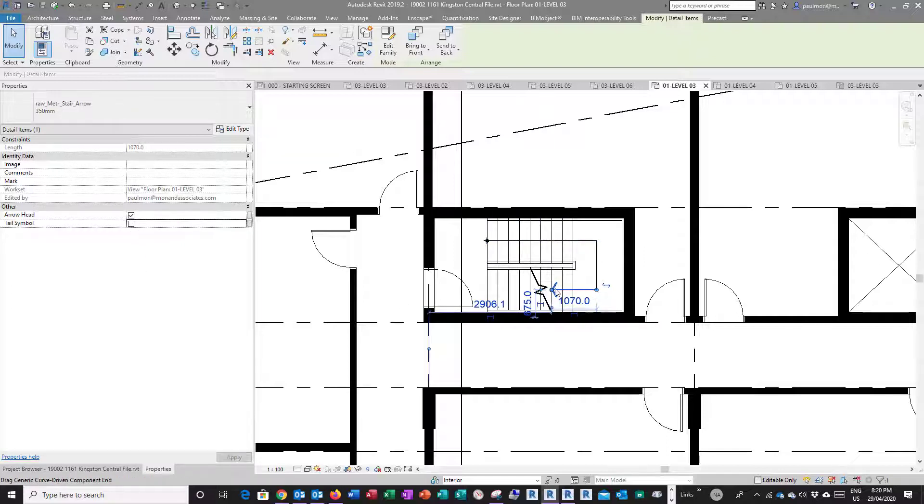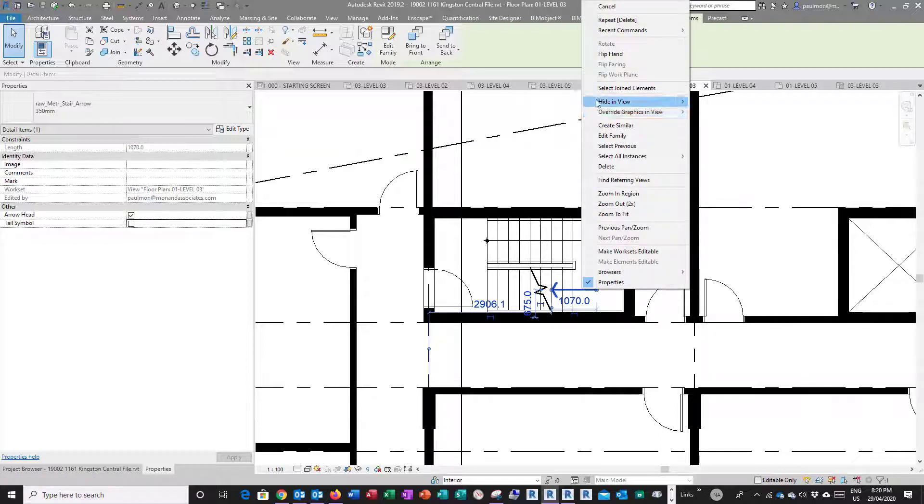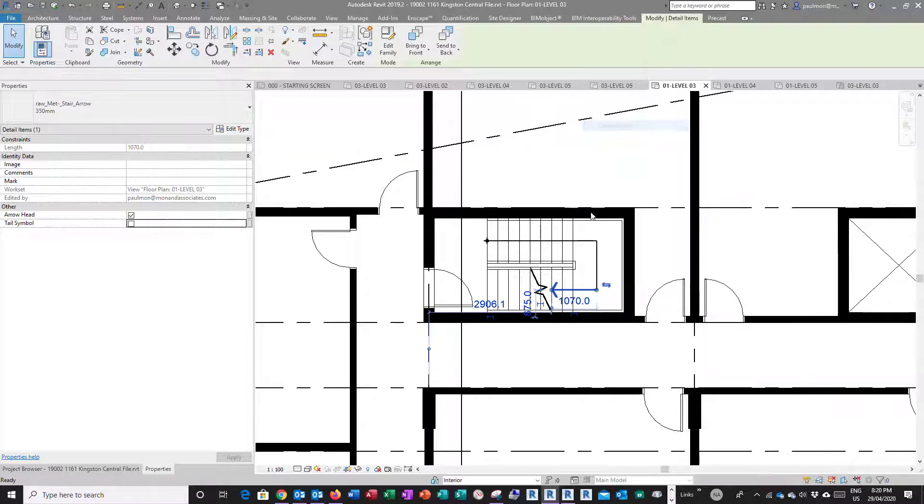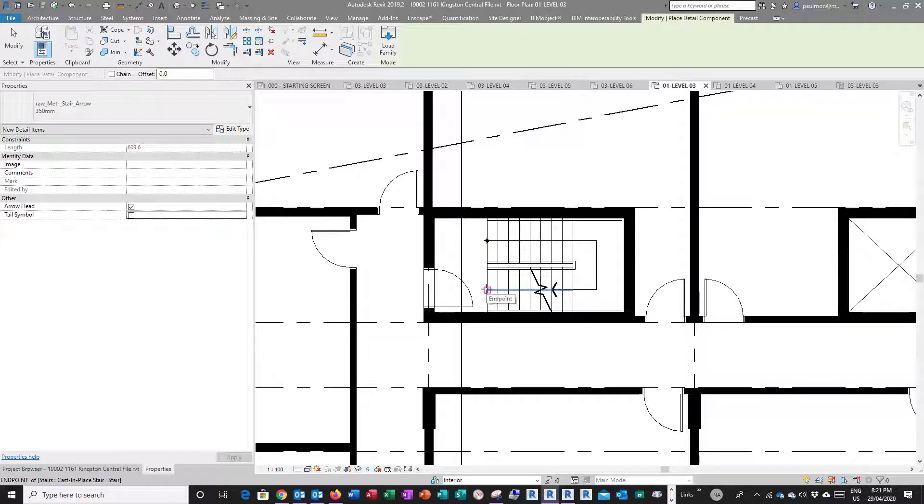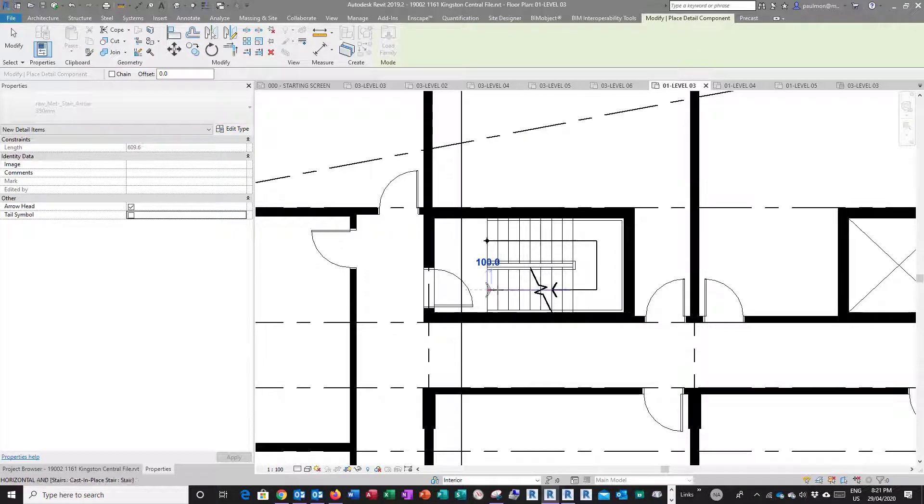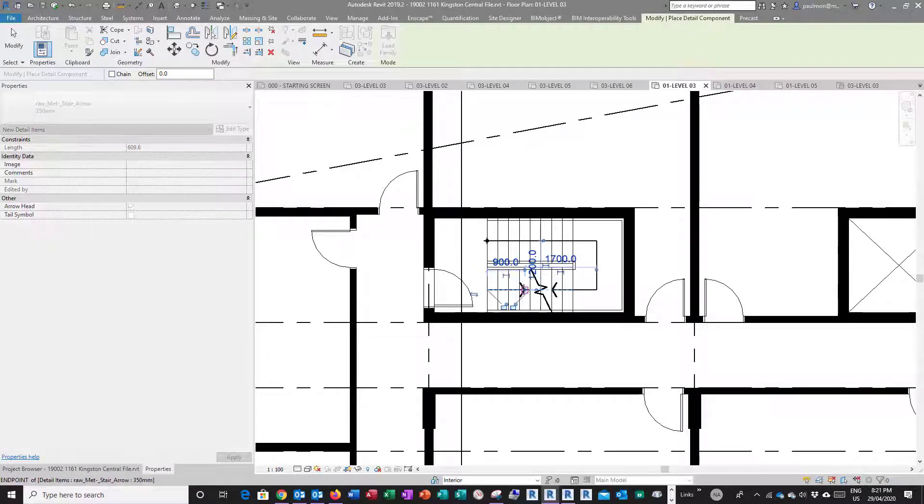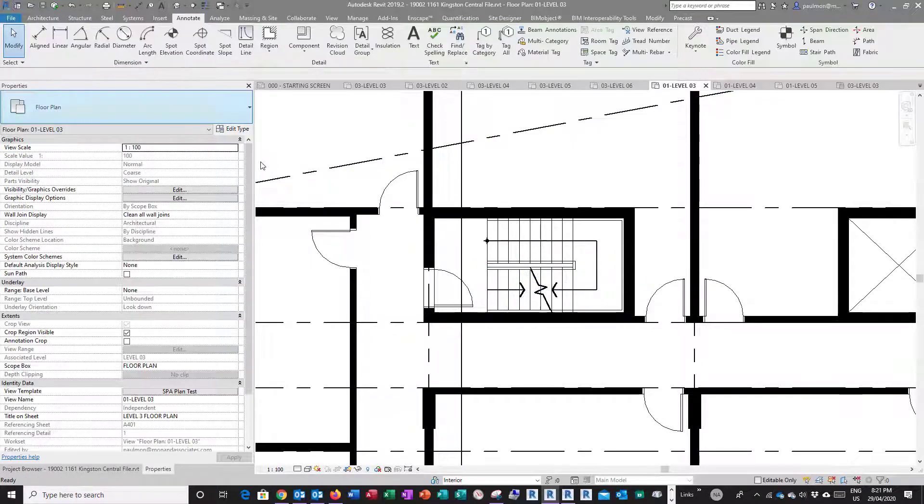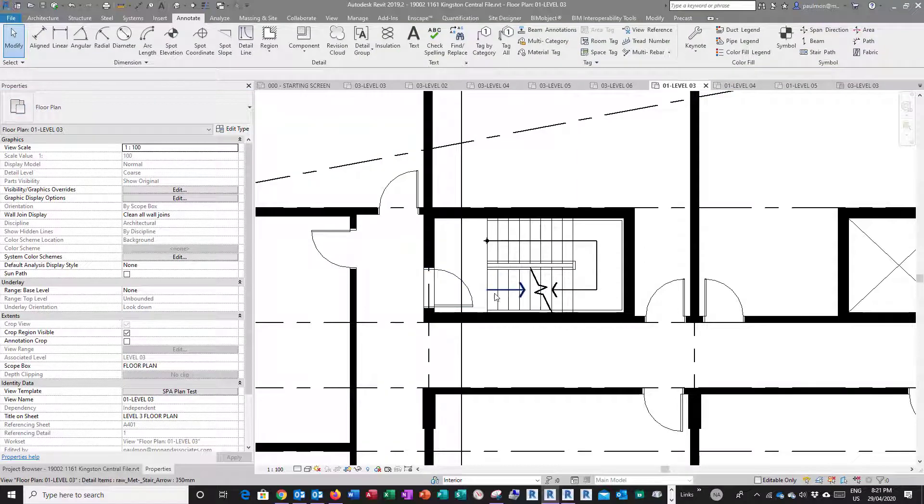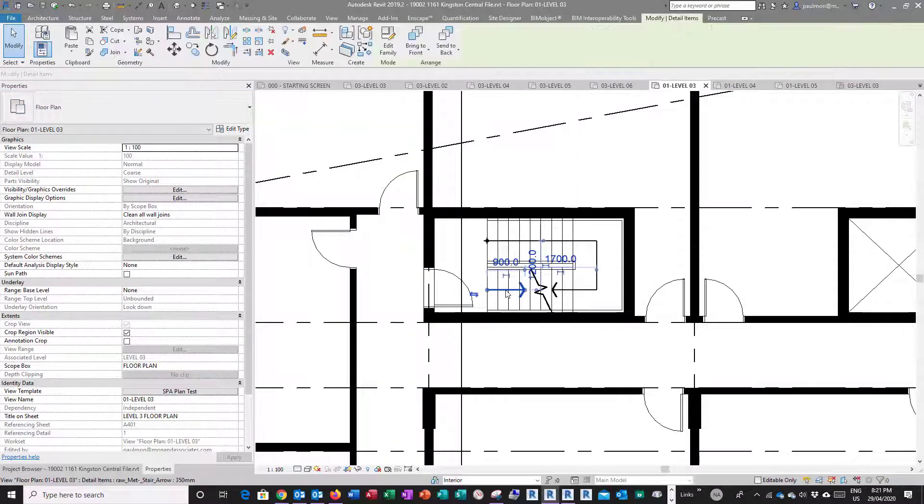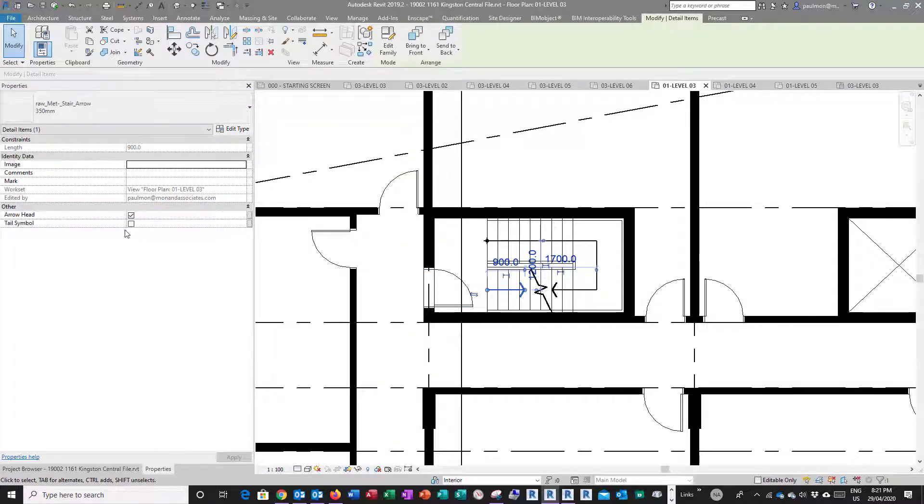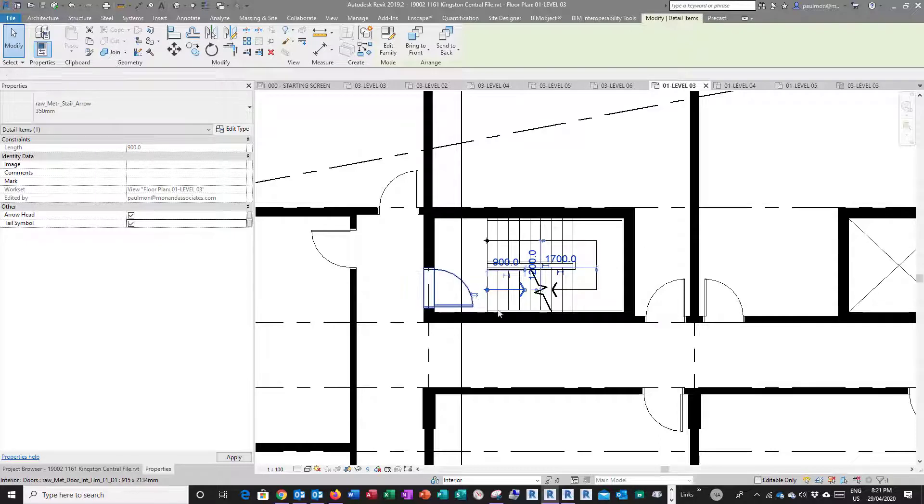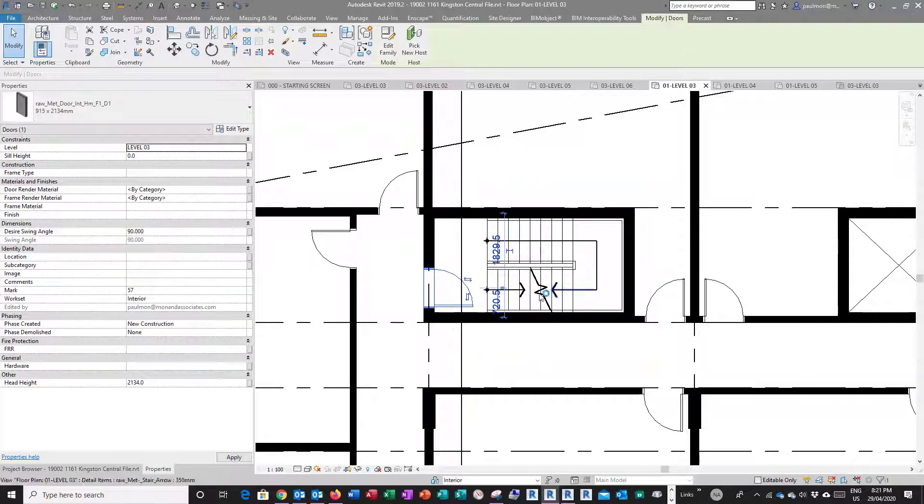I'm going to click on this and go create similar again. I'm going to snap to this point of the riser and drag it down this way, then hit modify twice and finish. In this case I want to have the tail symbol on so it looks better with that little cross and circle at the end here.